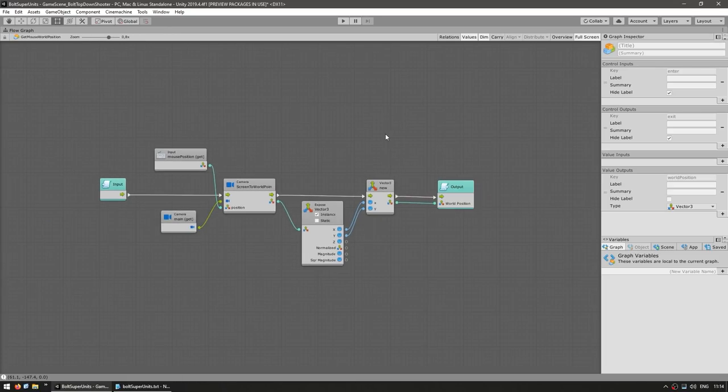Just like this, now our nodes are all correctly set up. We have a self-contained macro with our inputs and outputs.